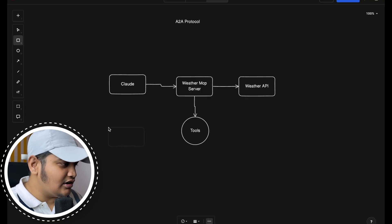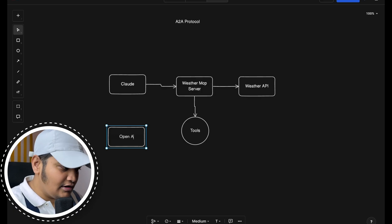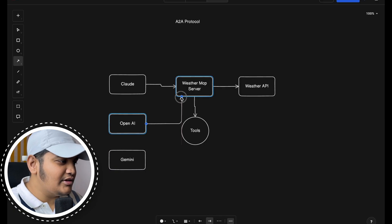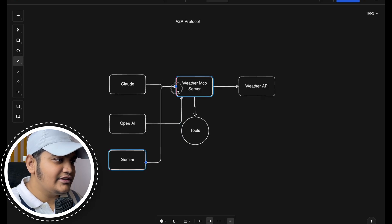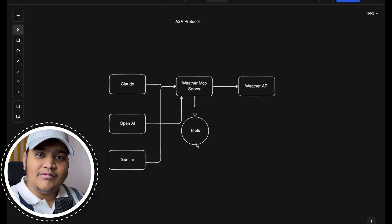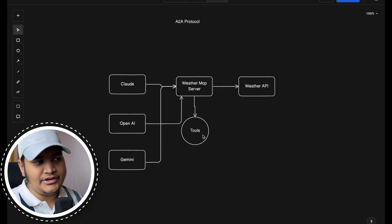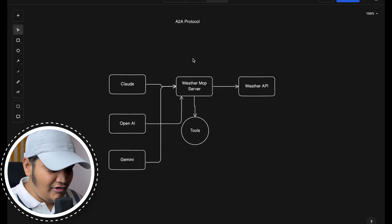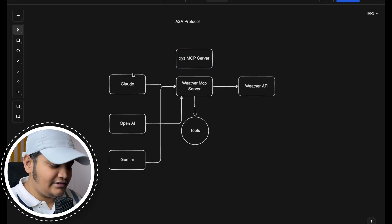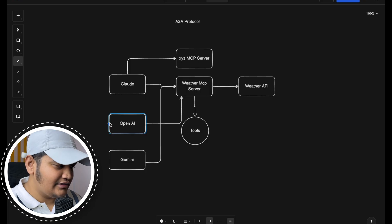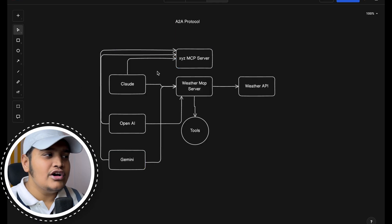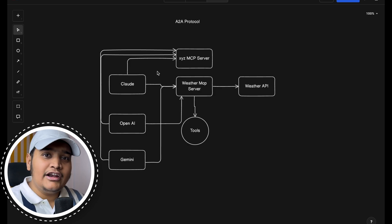Multiple LLM models — OpenAI, Gemini, and Claude — can all connect to the same weather MCP server. That server exposes tools so all those models can access them and perform operations. Similarly, if there's another XYZ MCP server available, all those LLM models can also connect to it. So every model can connect to the different MCP servers available — that was the whole idea of the MCP protocol.